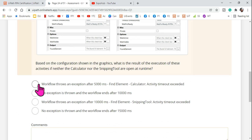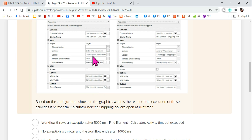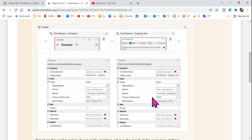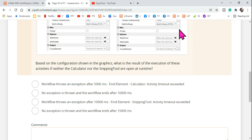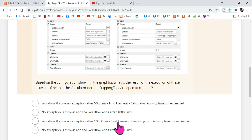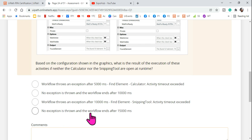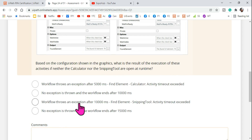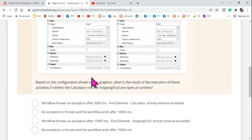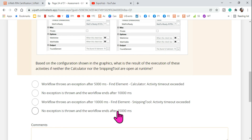The answer options are: the workflow throws an exception after 5000 milliseconds because the first activity times out; or no exception is thrown and the workflow ends at 10,000 milliseconds; or the workflow throws an exception after 10,000 milliseconds because that is the highest timeout; or no exception is thrown and the workflow ends after 15,000 milliseconds. These are all tricky options — if you don't understand how it works, any of them might seem logical.